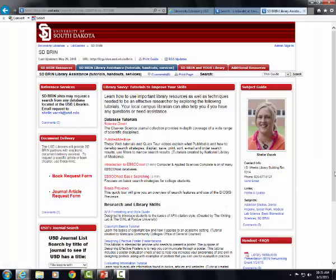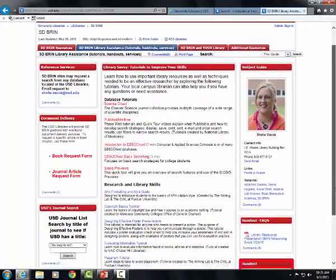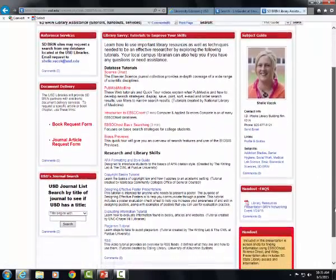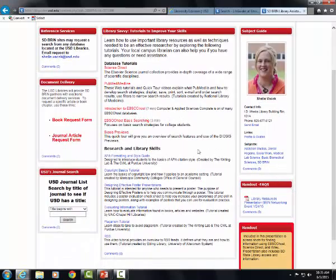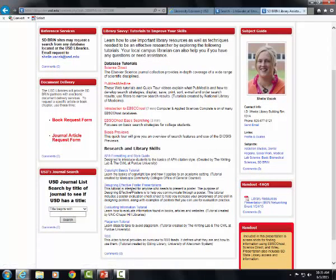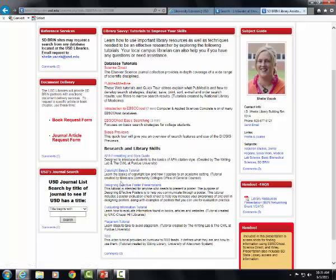The second tab also includes links to tutorials on how to use library databases that you have access to, as well as sites that can help develop research skills, such as copyright basics, using proper citation style, and creating an effective poster presentation.